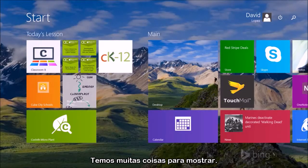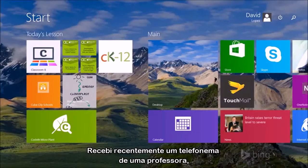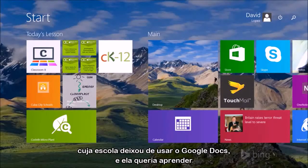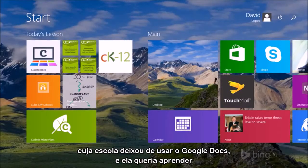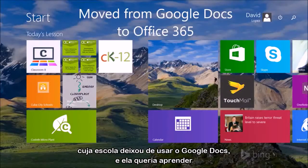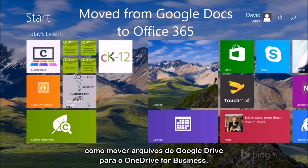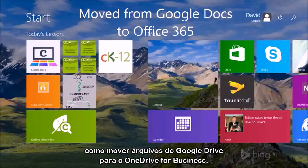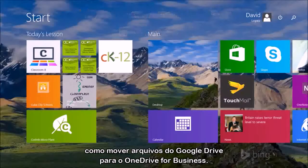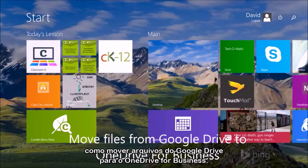We have a lot of things to cover. So I got a call the other day from a teacher whose district was moving away from Google Docs.